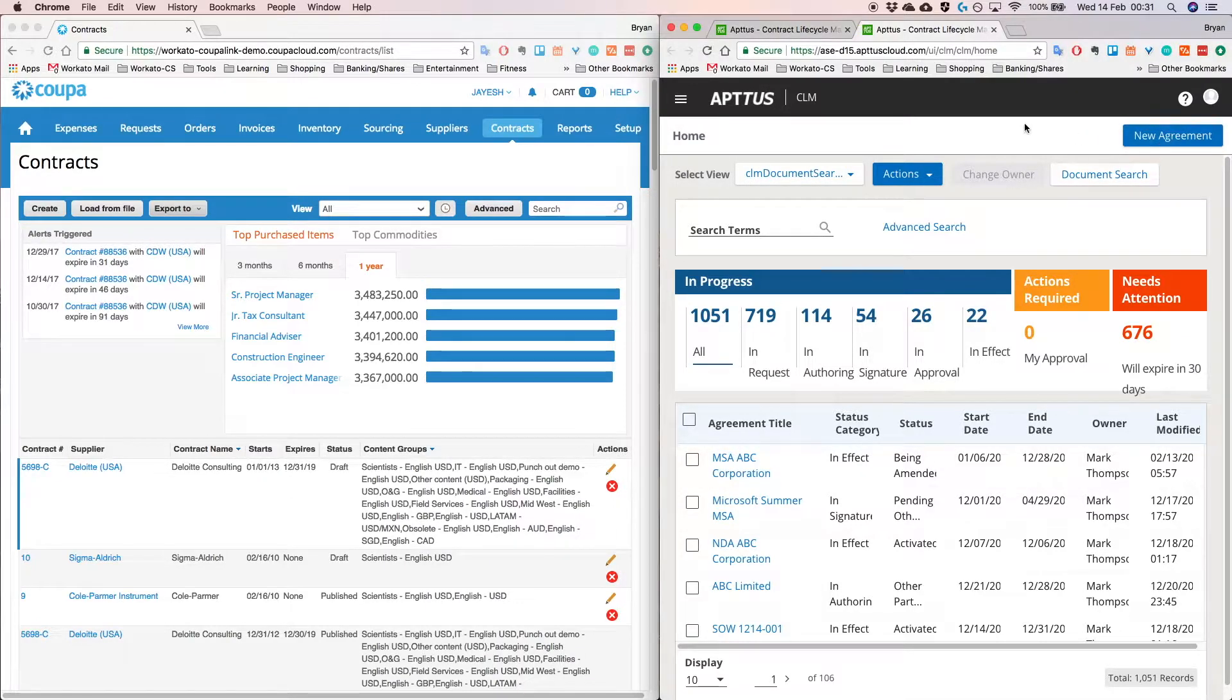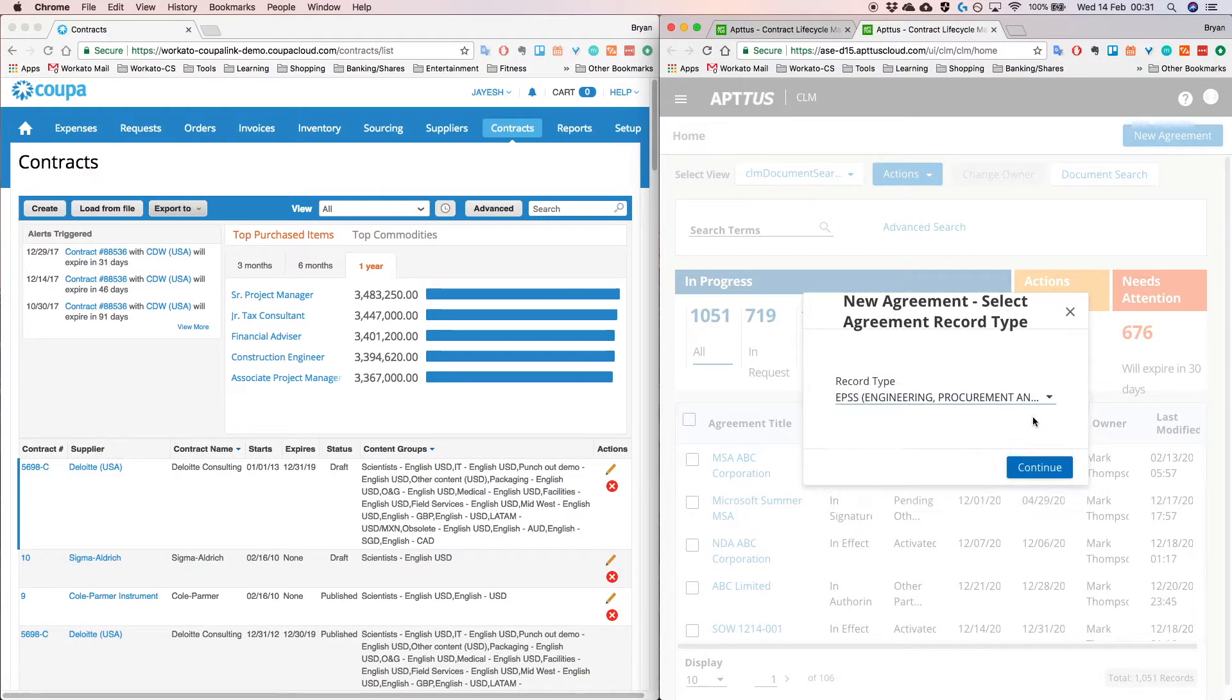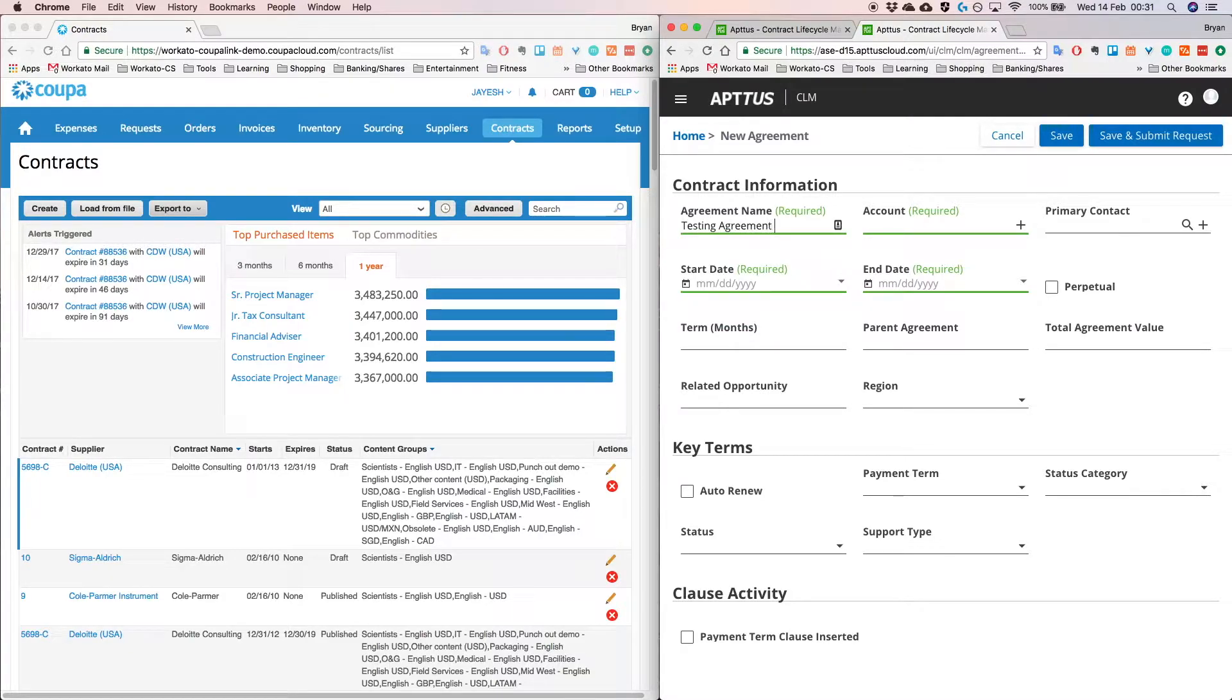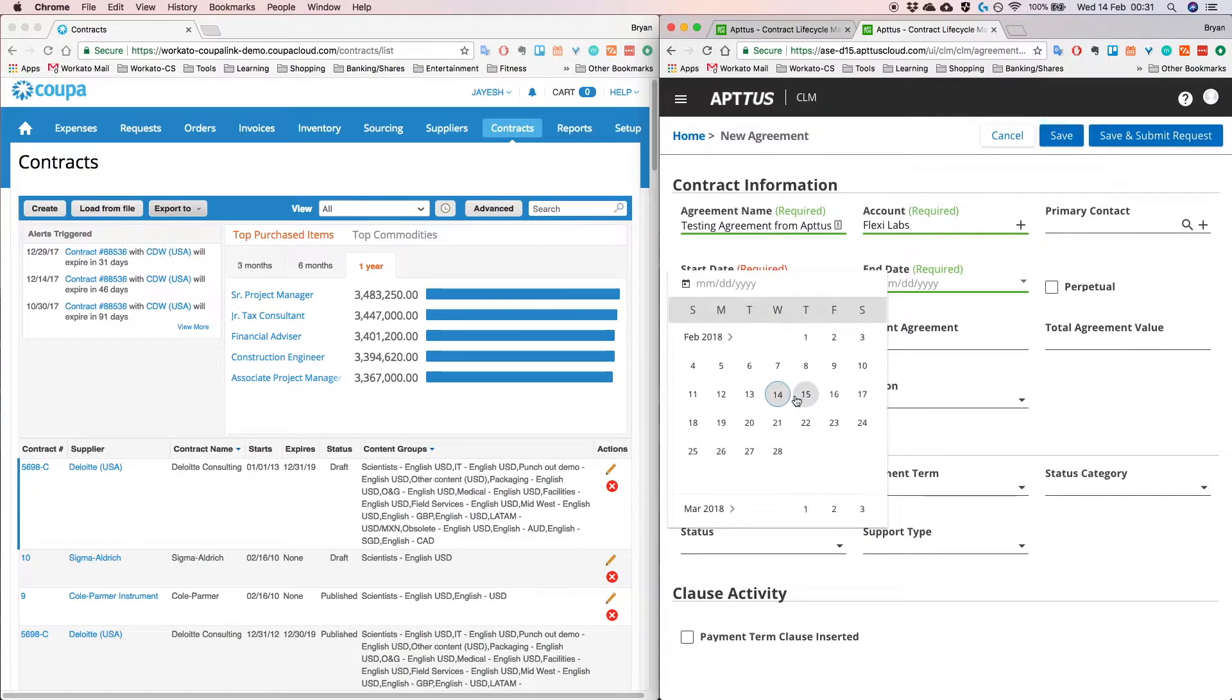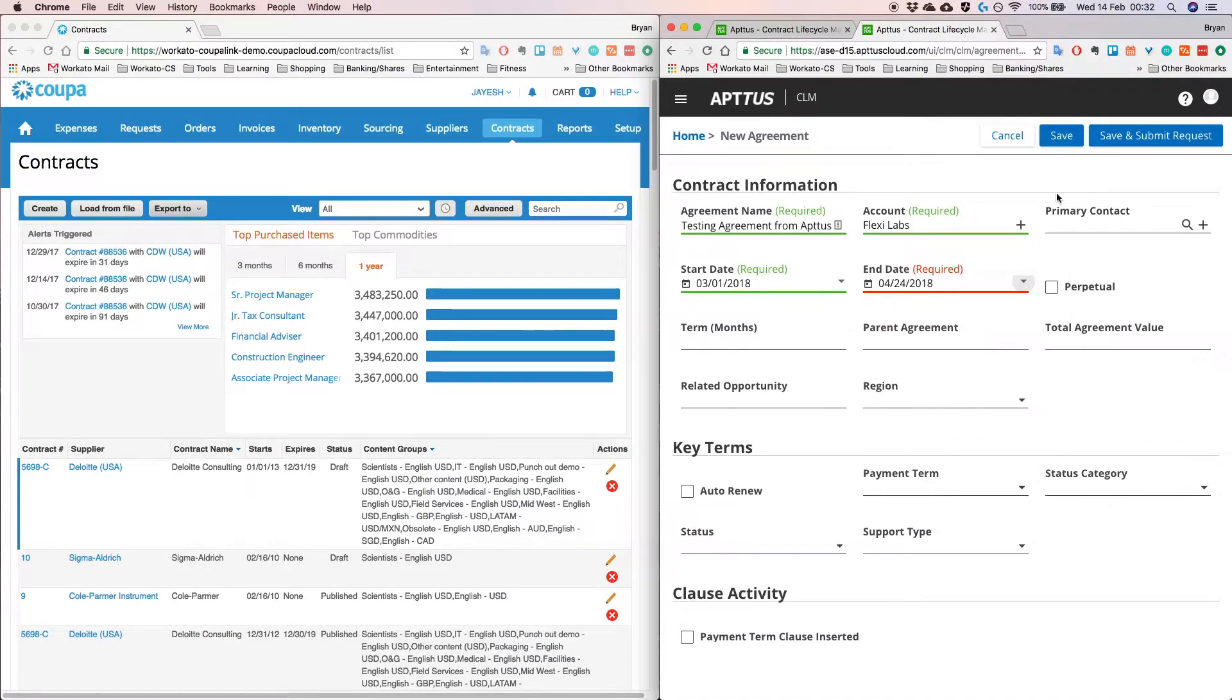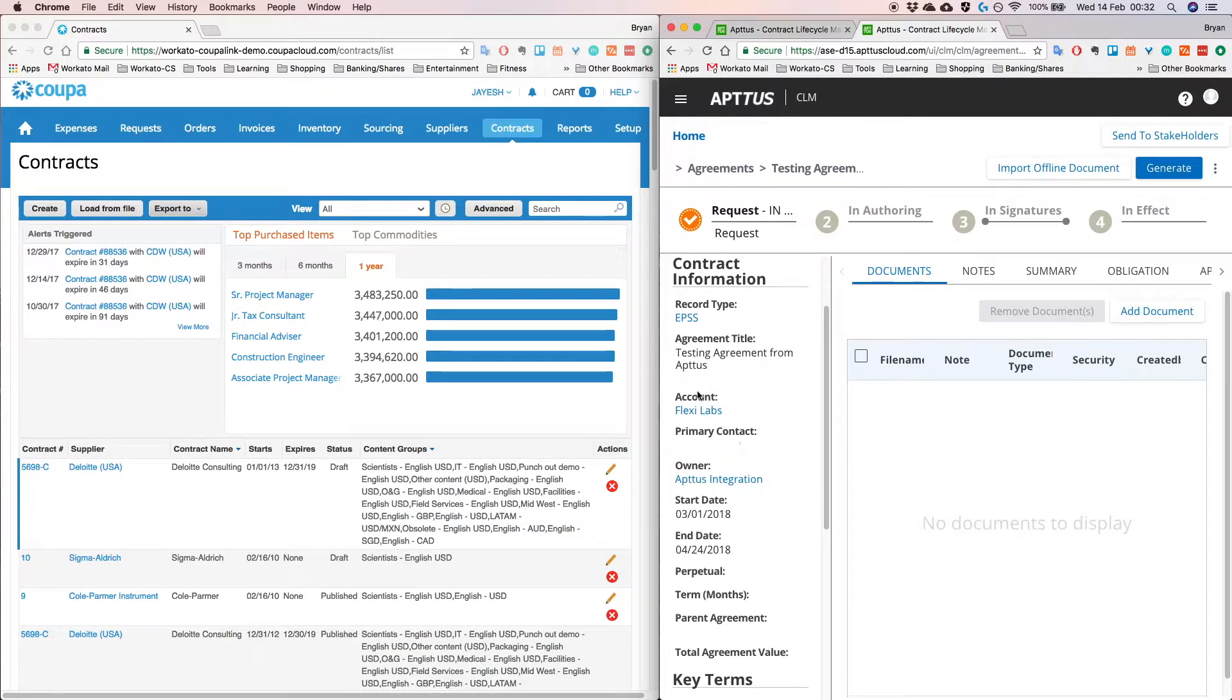I'm going to start now, so the first thing that we're going to do is create a new agreement in Aptus. Let's click on new agreement and select a particular record type and we're going to fill in the required information. So for the agreement name, let's put an account, let's select FlexiLabs and as for the start date, let's put somewhere in March and we would like to end it in April and we're going to hit save. So what this is going to do is it's going to go into Aptus and create a new agreement with the fields that we selected earlier.